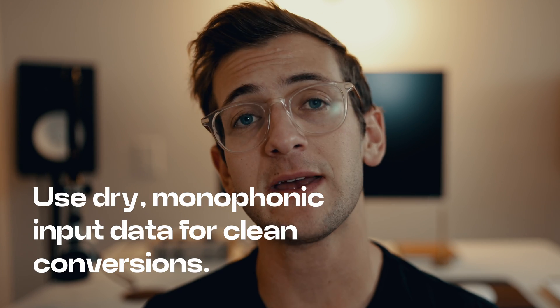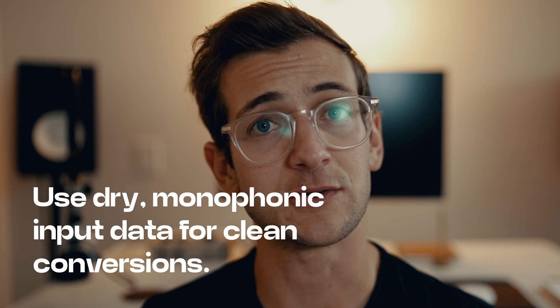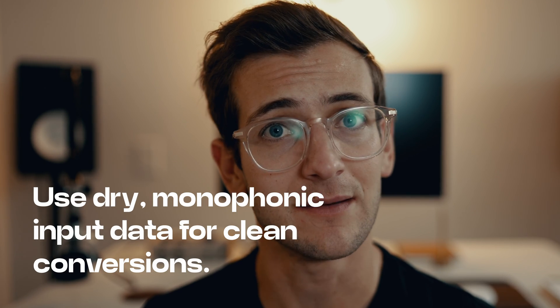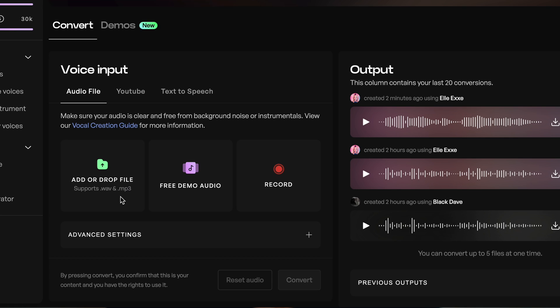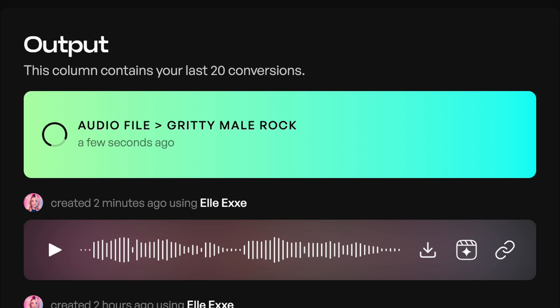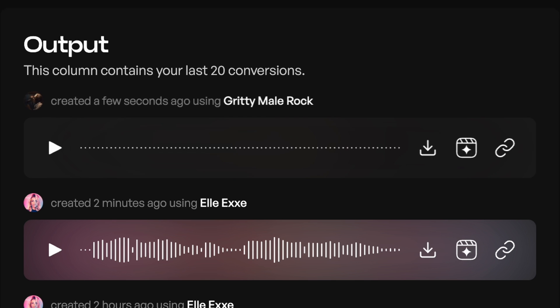Once your model is finished training, it's very easy to start converting audio. Just like with creating a voice model, your best results will come from dry, monophonic input data. Just drop your input data, hit convert, and within moments your converted audio will be ready for download.